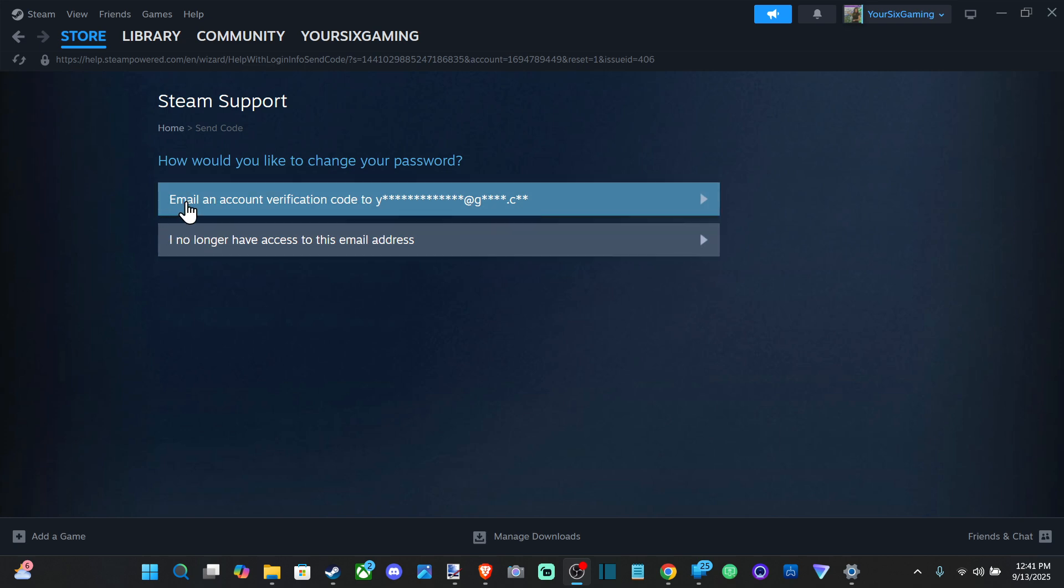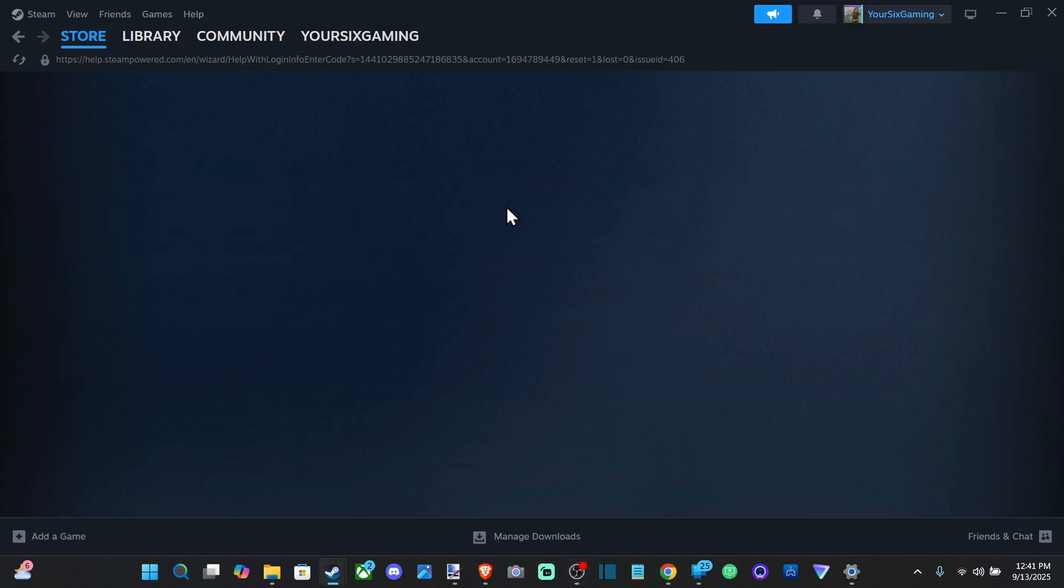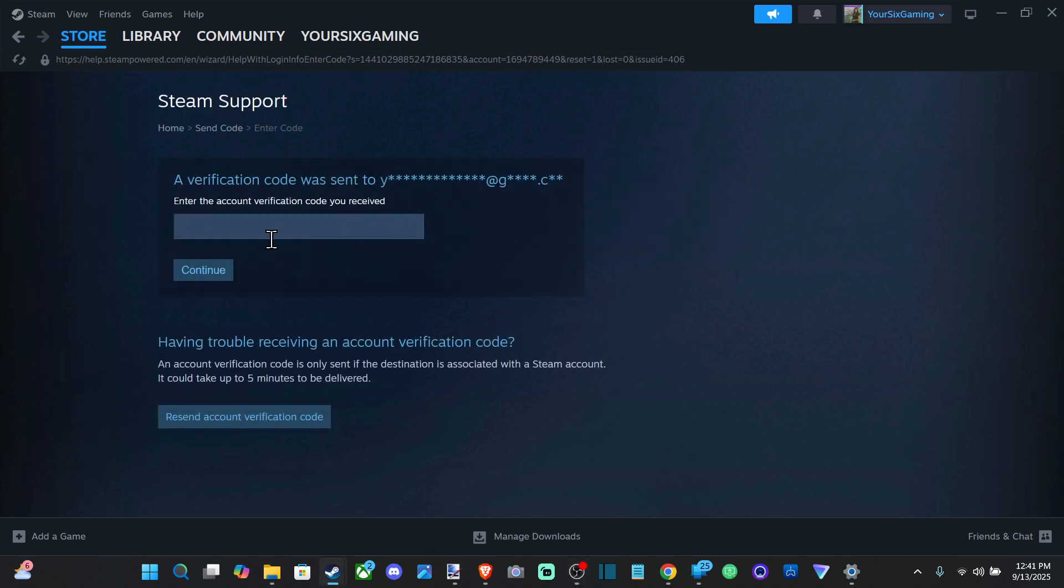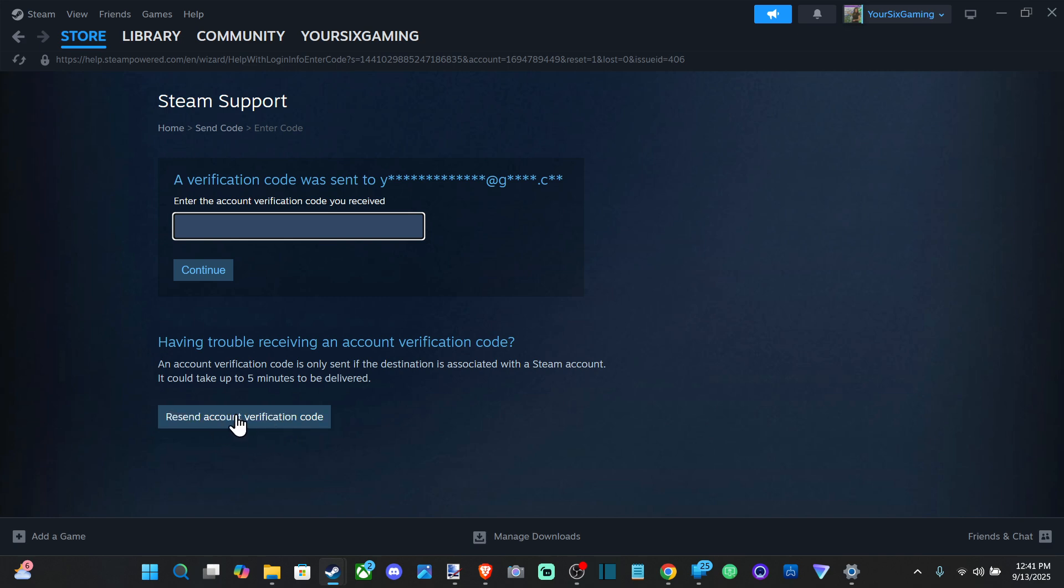and you can reset the password with this email verification text. So just check your email, once you get the code, and then you can reset the password for your Steam account. Otherwise you can resend the activation code down